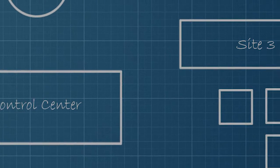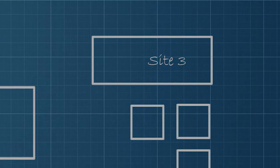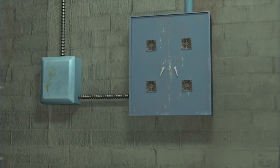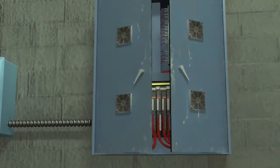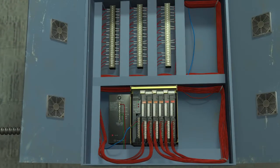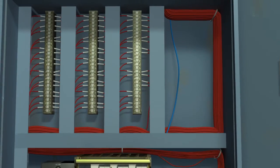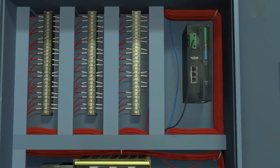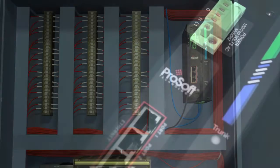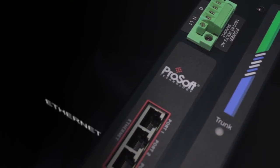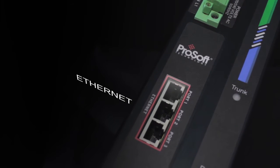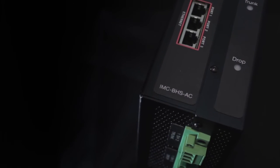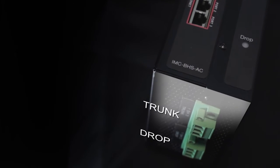one for each drop point on the network. The converters use a trunk-drop topology to transport data between master and slave units. Each converter has three Ethernet ports as well as one drop and one trunk port.